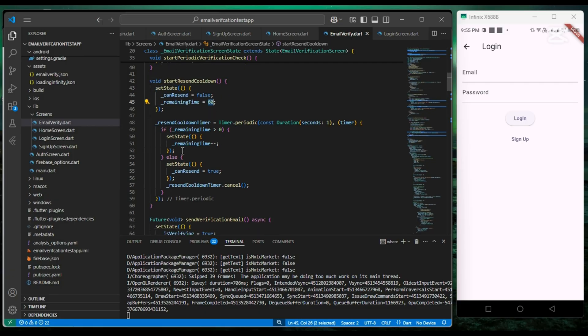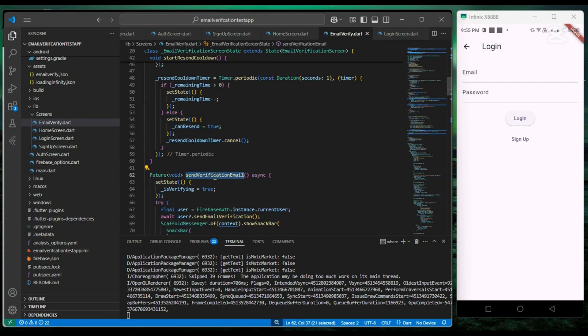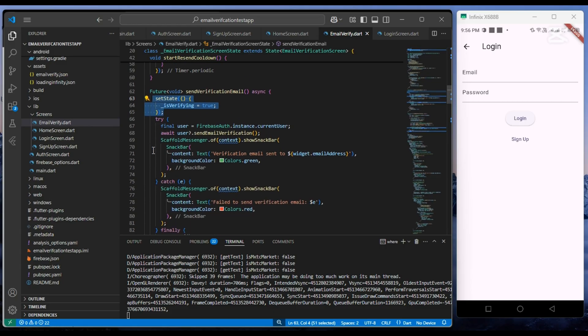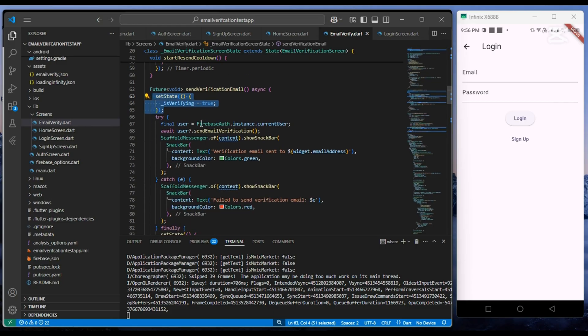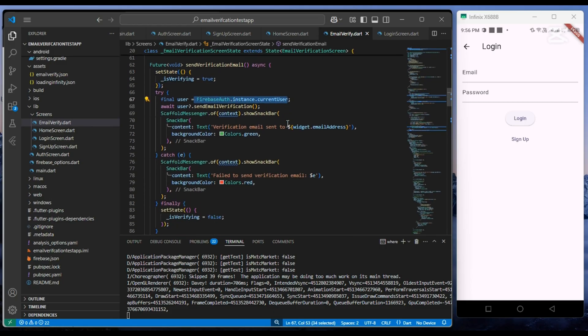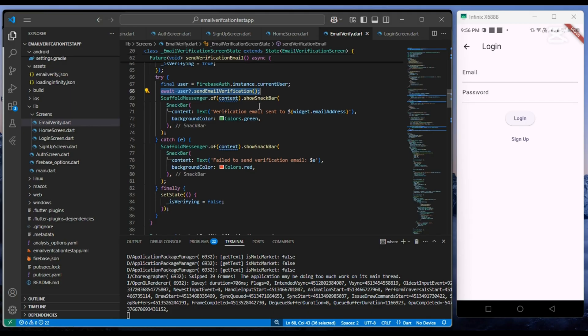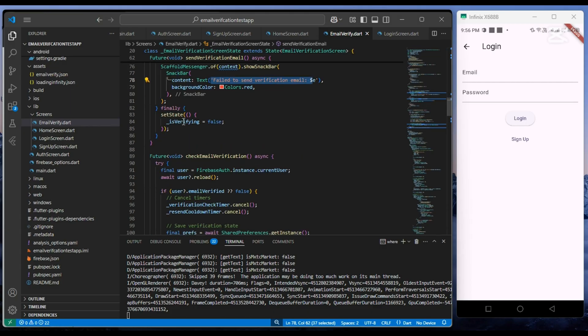And also in sendVerificationEmail function, we set isVerifying to true. After it, we get the current user from Firebase auth instance. After it, we send email to the user by calling user.sendEmailVerification function, which is provided by Firebase. After it, finally, we set isVerifying value to false.